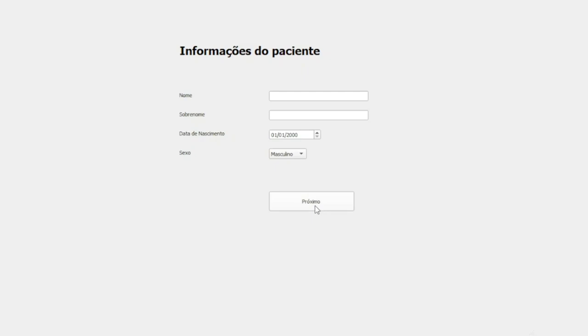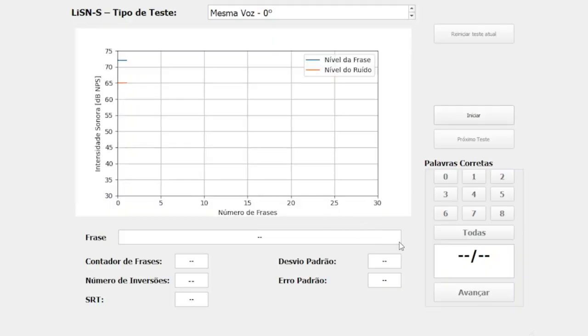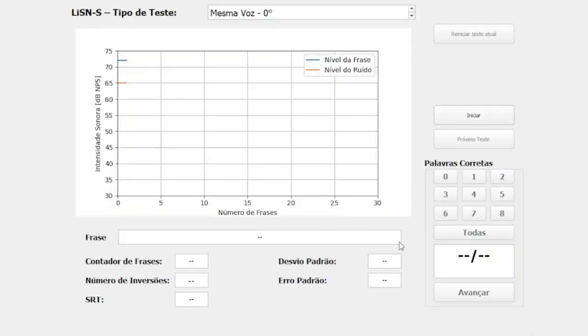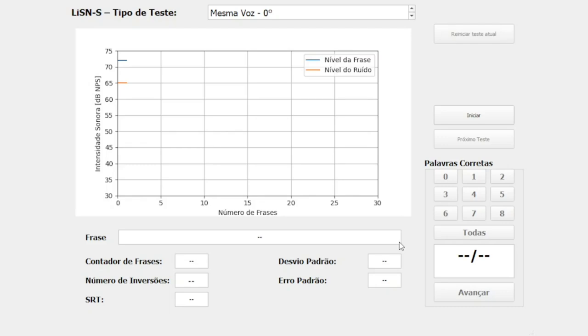Again, by clicking Next, a test tab opens. This tab displays all test information, such as test condition, sound level for target sentence and competitive stimuli, current target sentence, a number pad to enter the number of correct words, and the test statistics. The test starts when the operator clicks Start. For what follows, make sure you are wearing headphones to listen. We start with an example for the low cue condition.